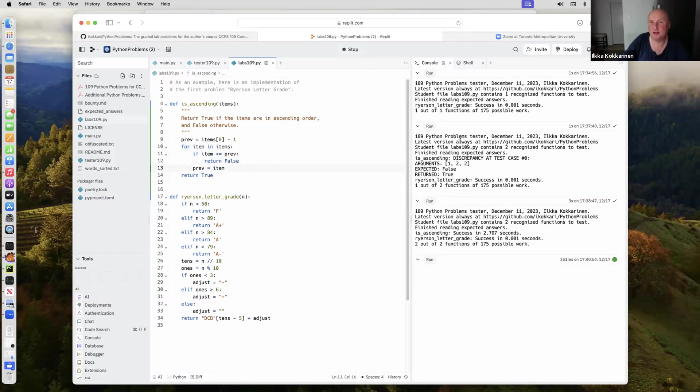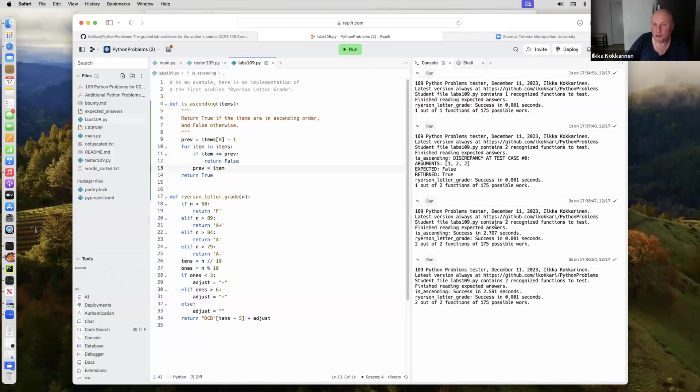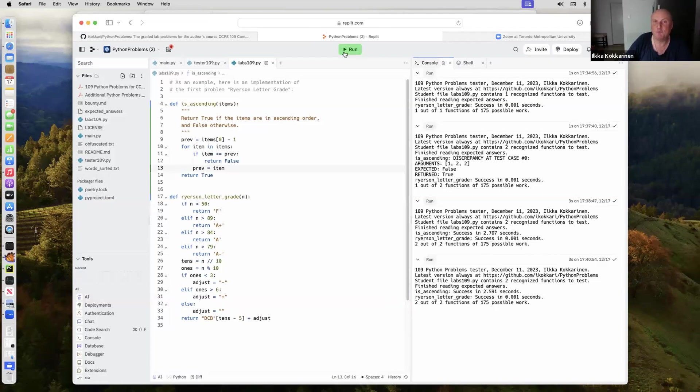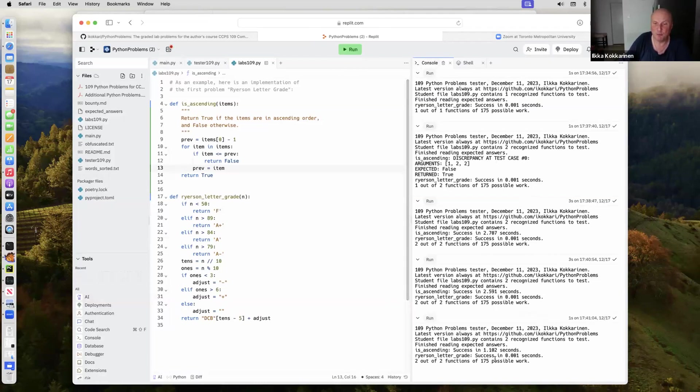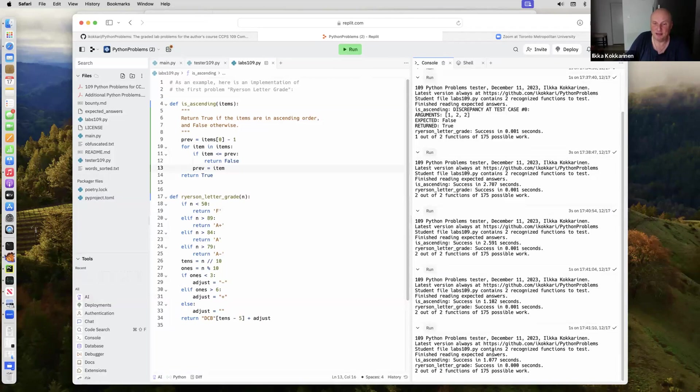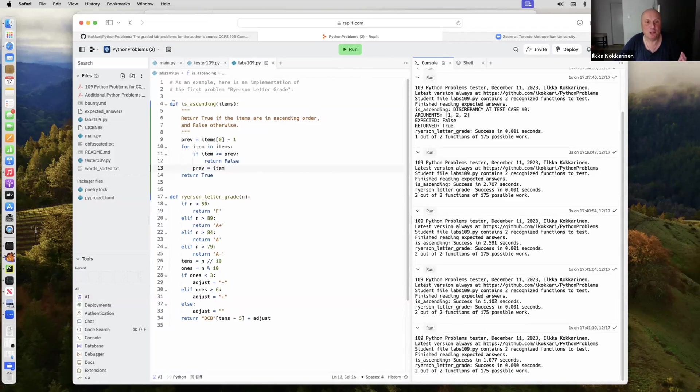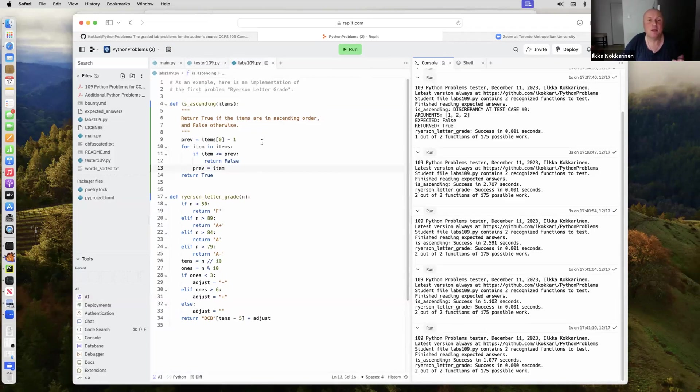We can always run the automated tester. Okay, we see that it got the correct solution. It is just the speed of the underlying Replit servers. Let's run a couple of them. Now I got the success in one second, so it somehow magically got twice as fast and it keeps getting faster. I don't know if there's some kind of just in time compilation going on or something like that. You can now be writing your solutions into this labs109 file.